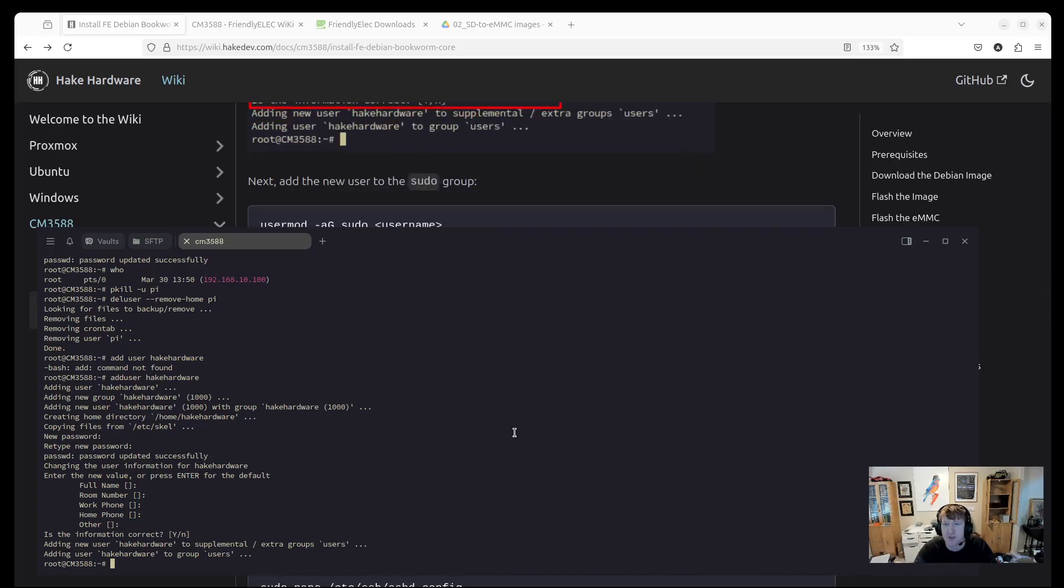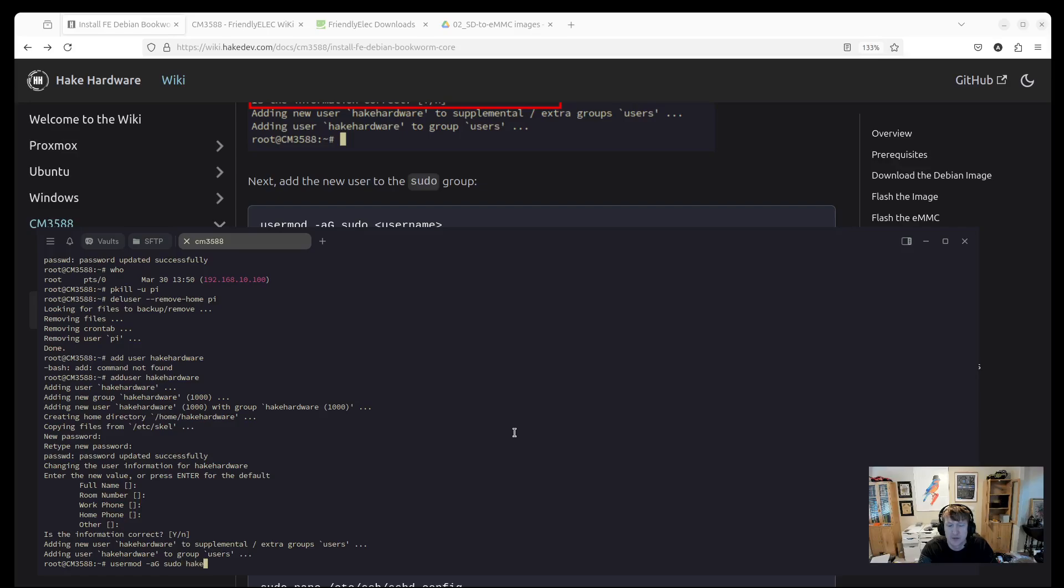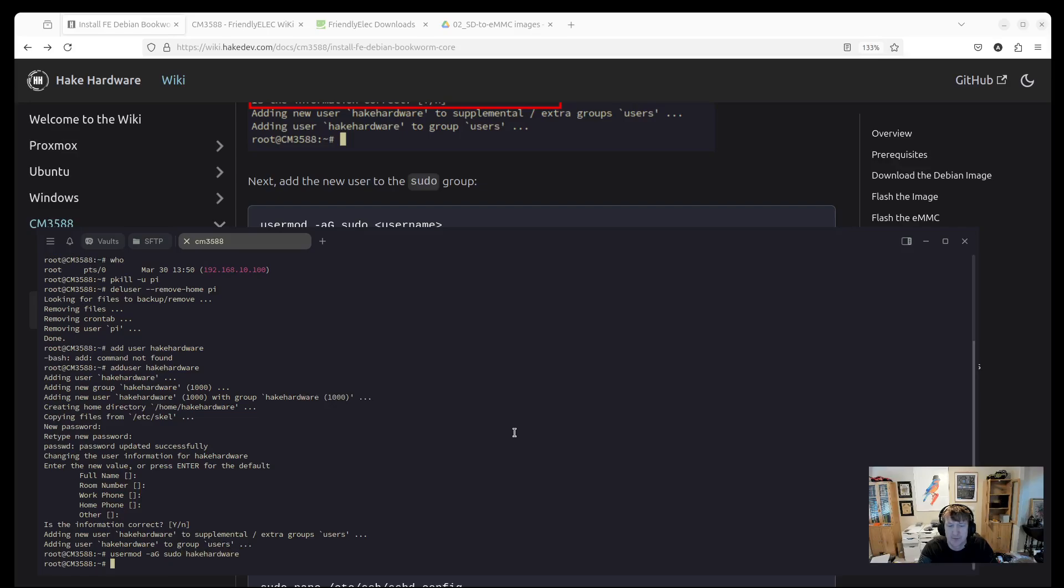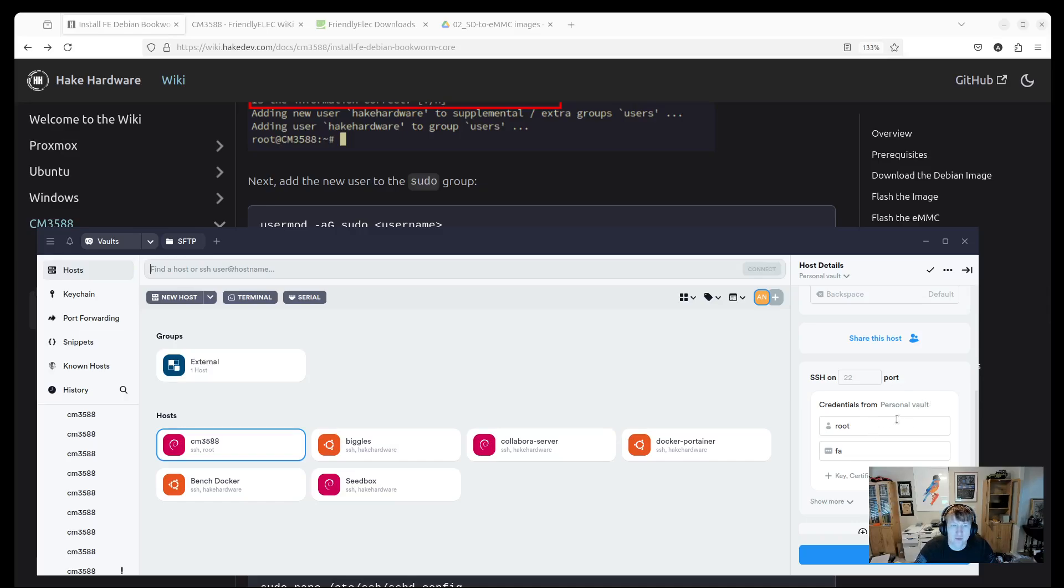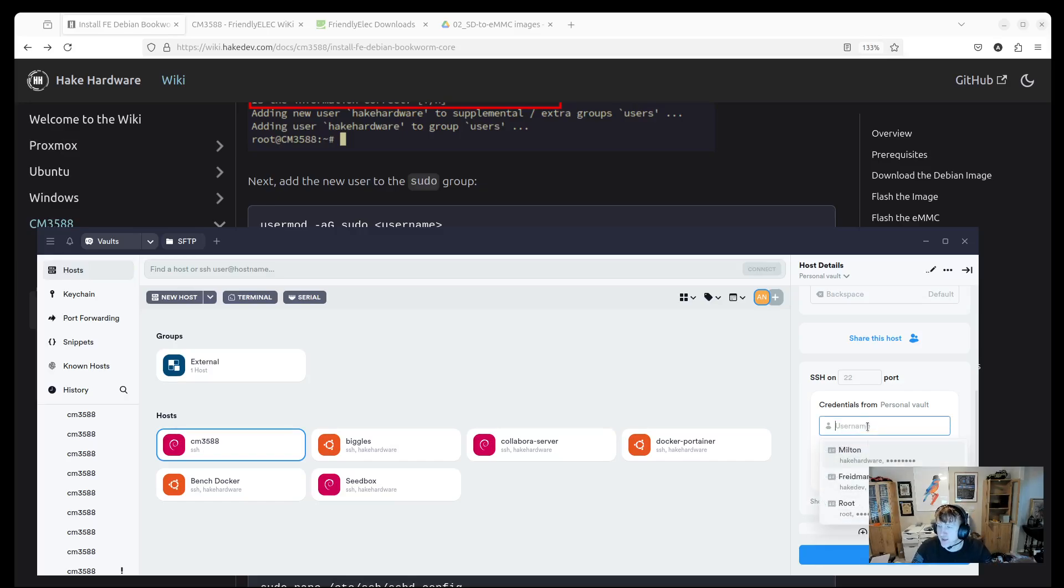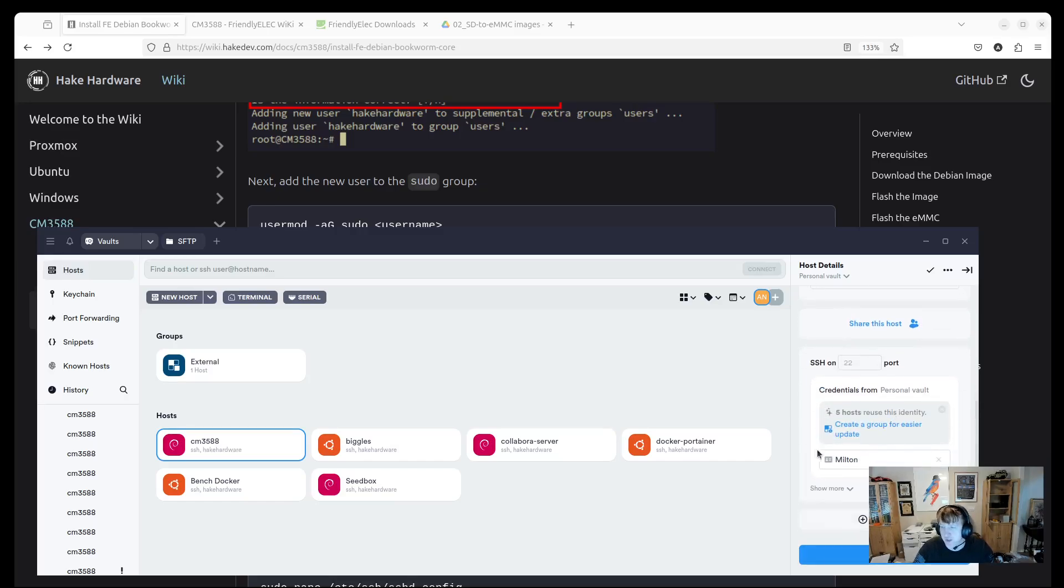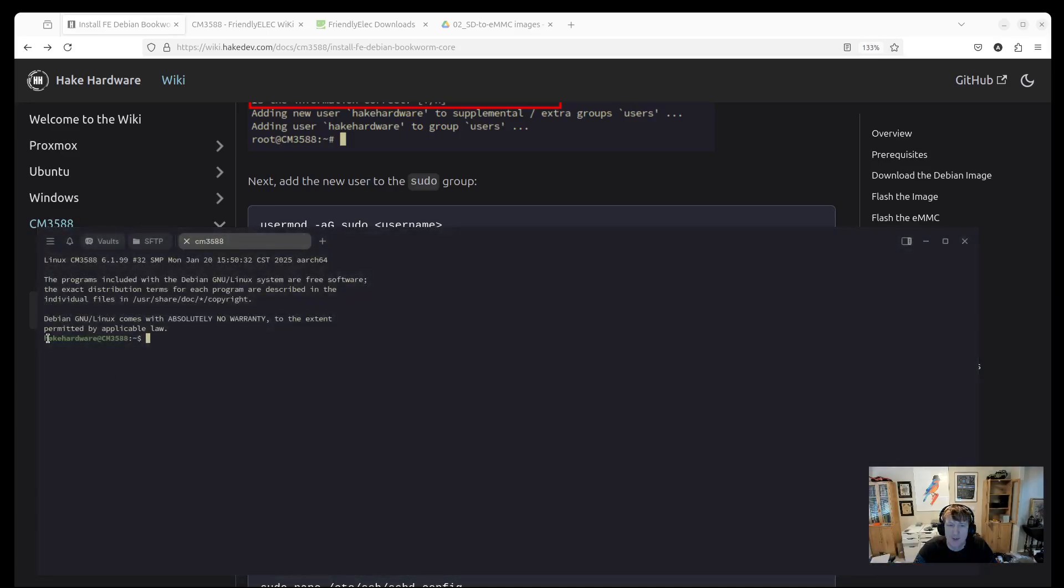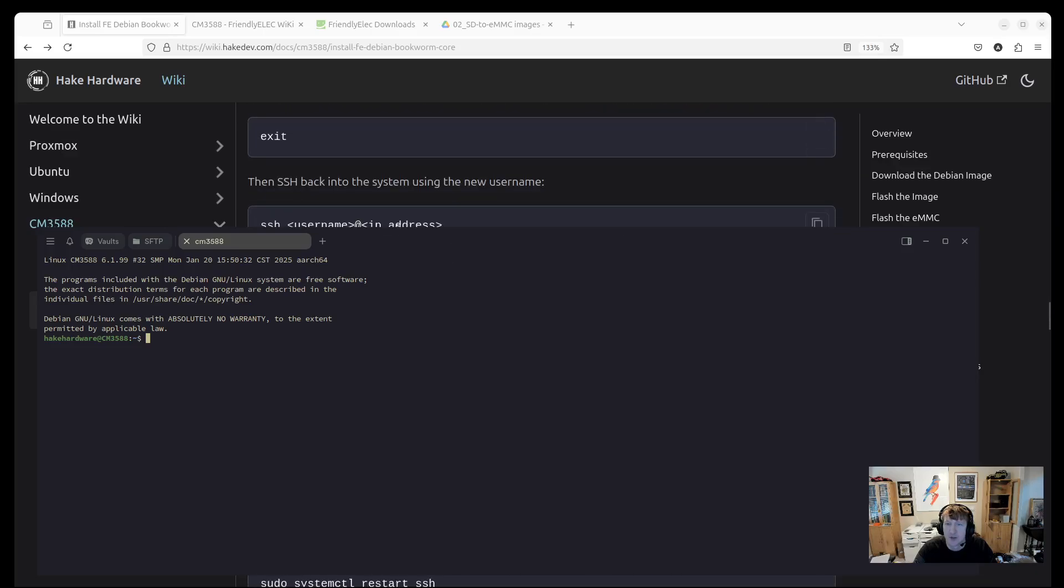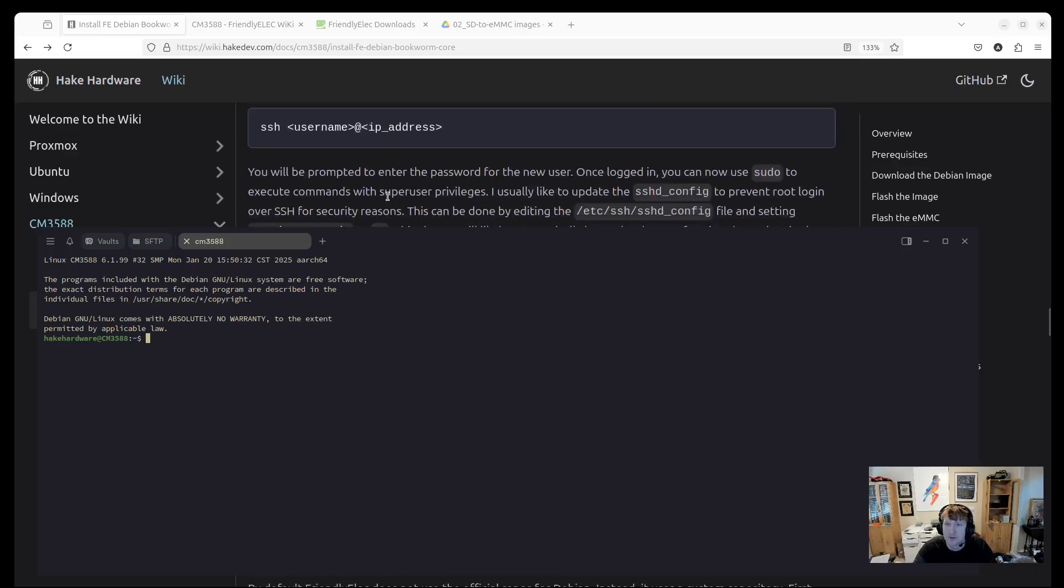So now we have our user set up, but we want to add it to the sudo group so that we don't have to use the root user anymore. So we can do usermod -aG for add group, sudo, and then your username. And then what we're going to do is just hit exit. And then I'm going to log in with my heyhardware user. I actually have saved passwords here, which is another cool feature of Termius. And now we're logged in as heyhardware.